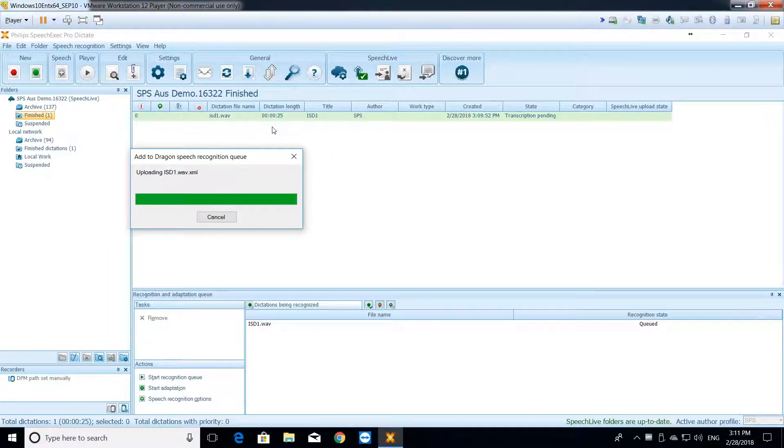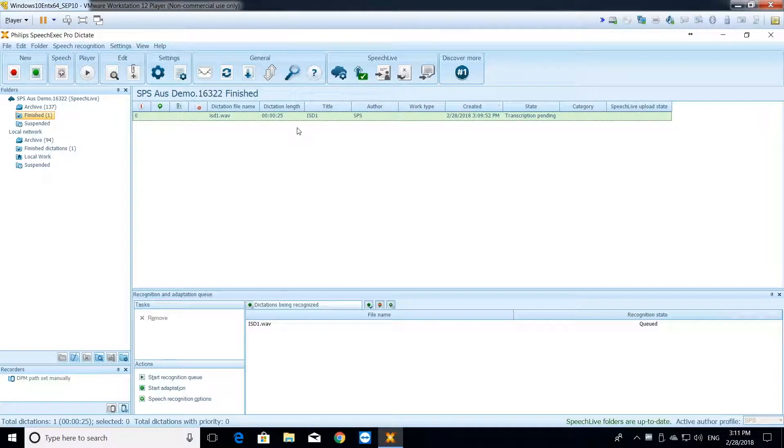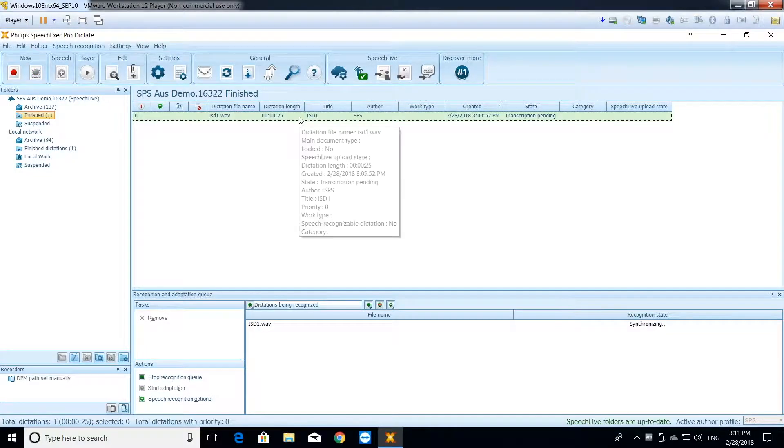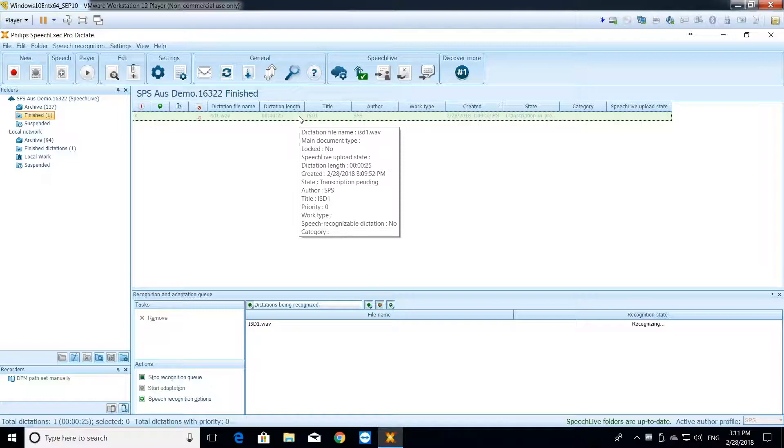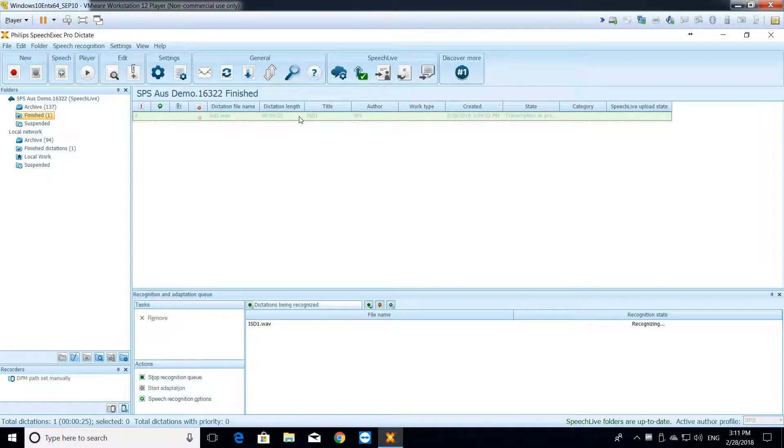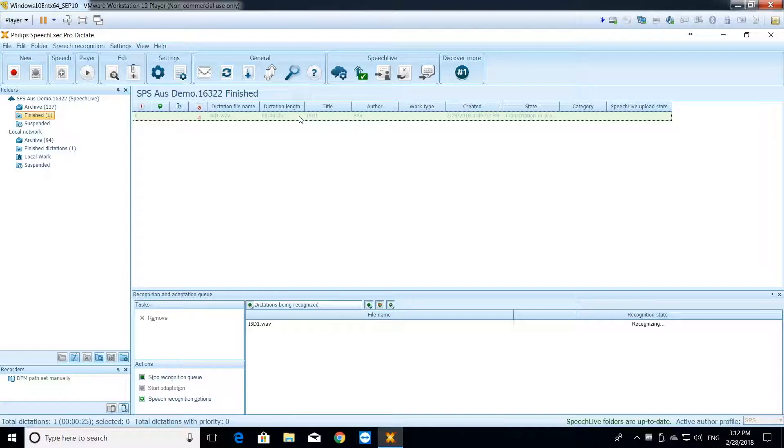You can see that the dictation has arrived in my dictation folder. It's immediately highlighted in green. What does that mean? It means that the dictation is being speech recognized automatically. As you can see, I didn't click on any icon on my Dictate software. Everything happened automatically in the background. The software is now applying my speech recognition profile on the audio recording and applying my vocabulary as well onto the recording. It's all happening in the background. We'll just give it a few moments to complete the conversion from voice to text.